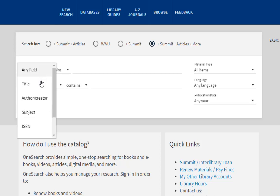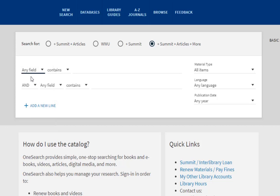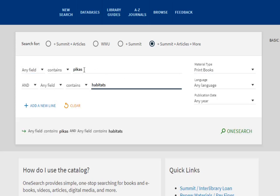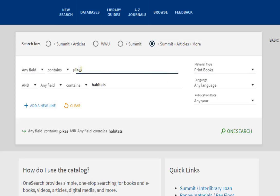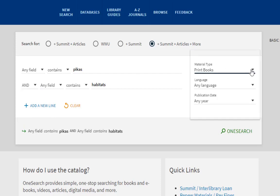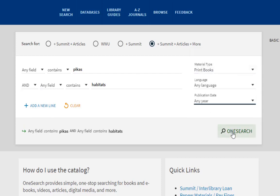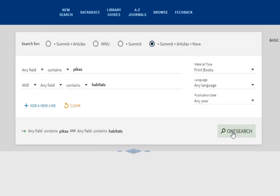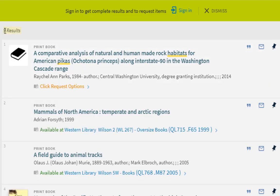The next area is where you can use keywords related to your topic. So let's say I want an actual printed book all about PICA's habitats. I've entered PICA in the main search field, and on the next line I've chosen AND and entered habitat. Over to the right I chose printed books, and now I'll hit search. And you can see I've got nine results.